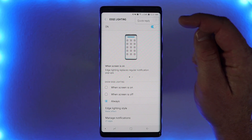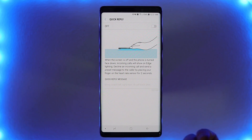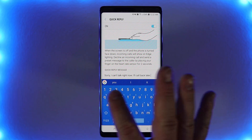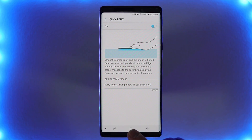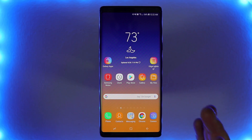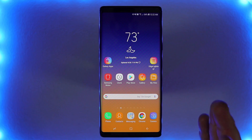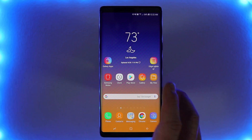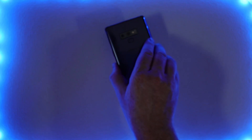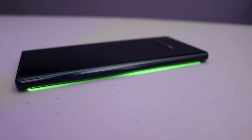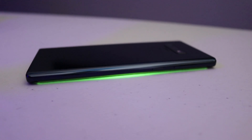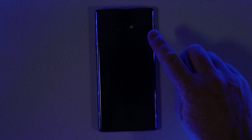Up here at the top we have Settings and Quick Reply. When you receive a phone call and you have the phone face down, you can actually reject a call by placing your finger over the heart rate monitor. We're going to turn that on, and here you can change the quick reply message. To see the Edge lighting notification for phone calls, you do have to have your phone locked or the screen turned off, and your phone has to be face down on a flat surface. When you receive a phone call, there is no way to change the color — it only defaults to green.